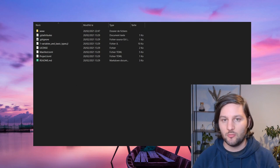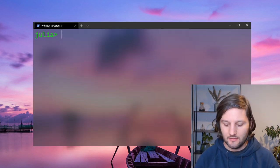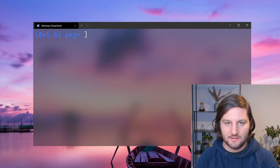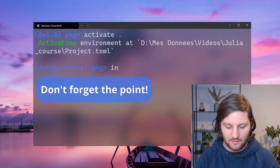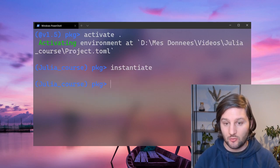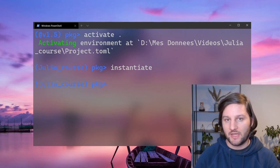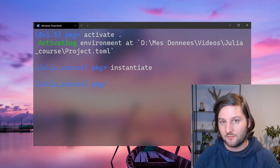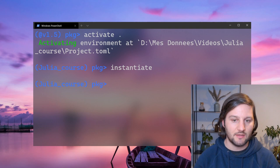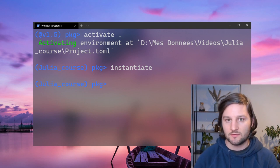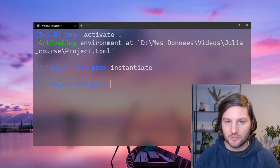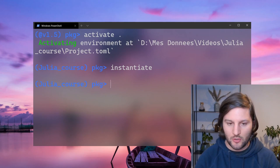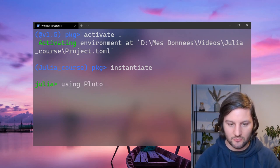You can open Julia from there and then enter the package mode by pressing this, activate the project, and then instantiate the project. What it does is downloading all the packages at the right version for this particular project. Here it doesn't do anything because all my packages are already up to date with the project. Next, just press backspace and we can start using Pluto.